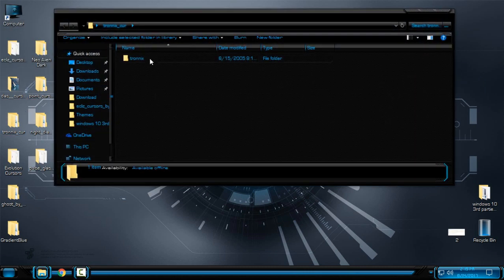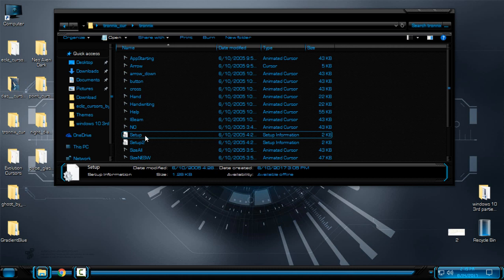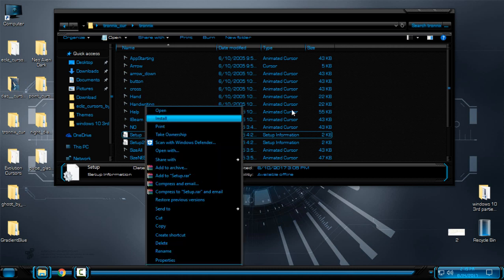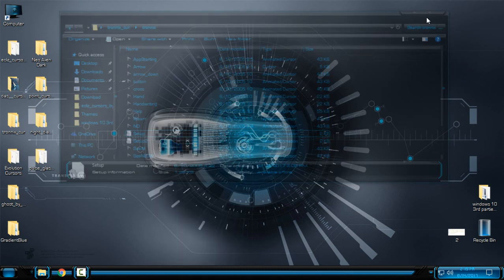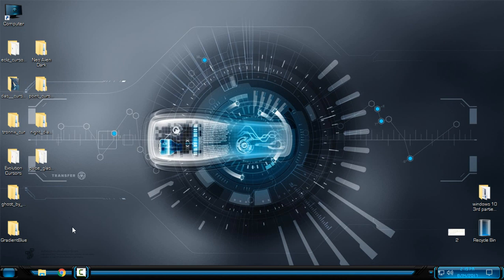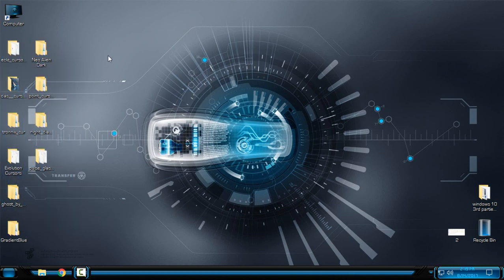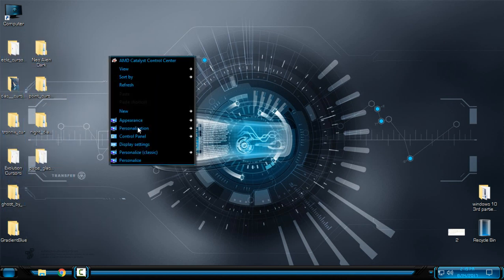And also, like you see, this says 'setup'. So just go to right-click and click install. Do this for each cursor so you can install them on your computer.